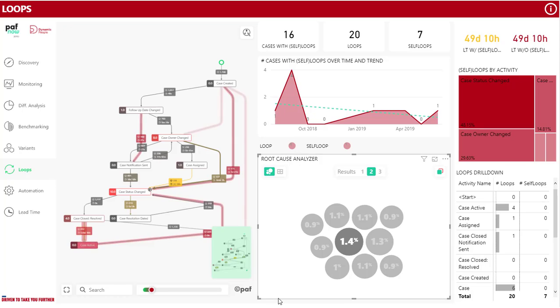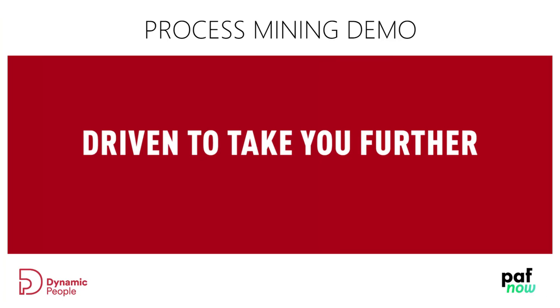We've only shown you a few pages of this report. Are you interested to see more? Get in contact for a full demo. We are driven to take you further.